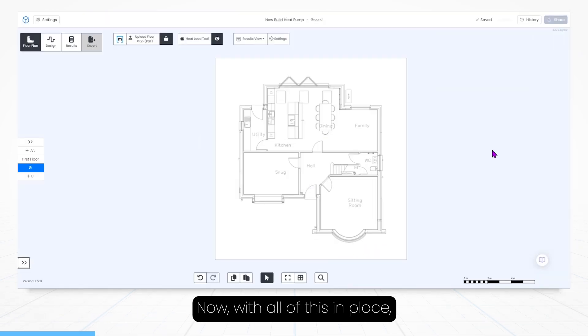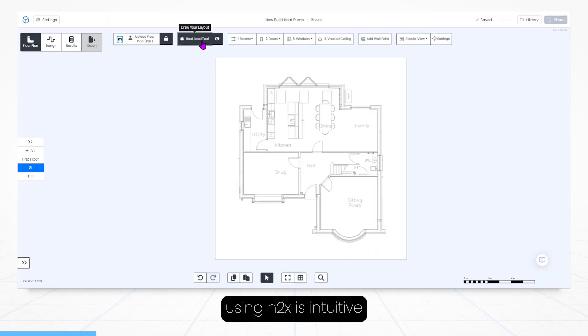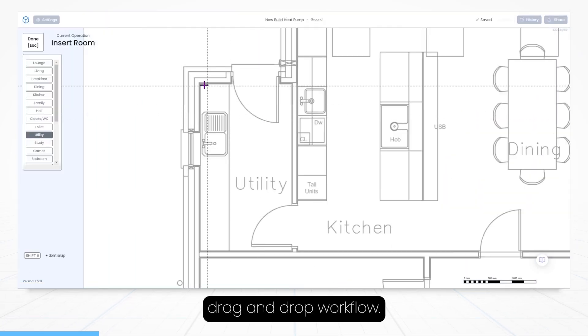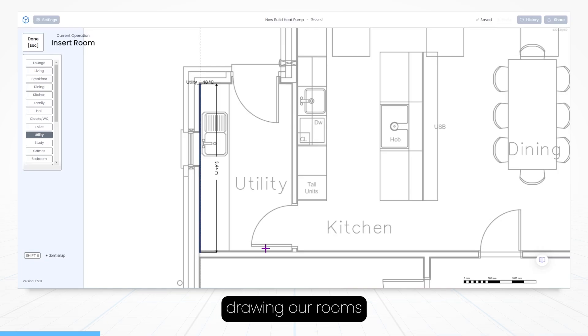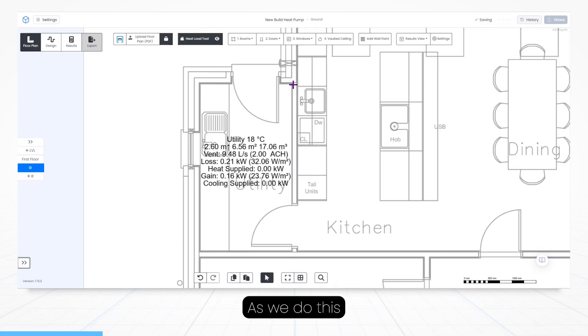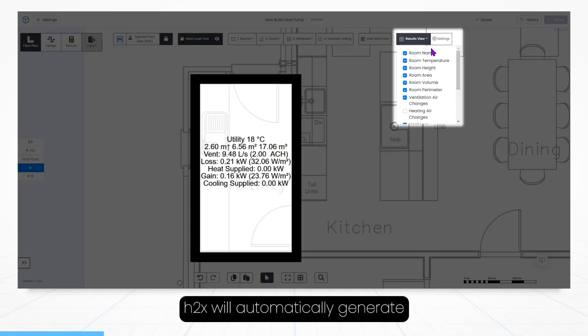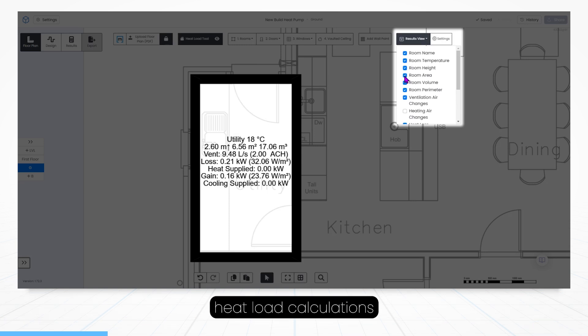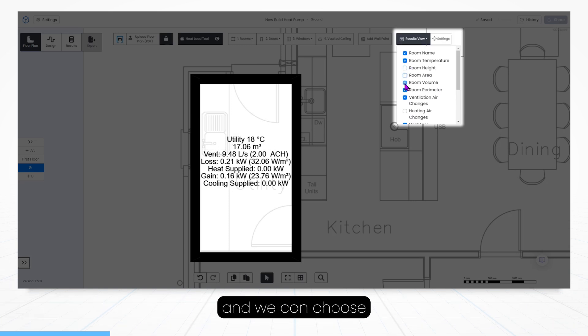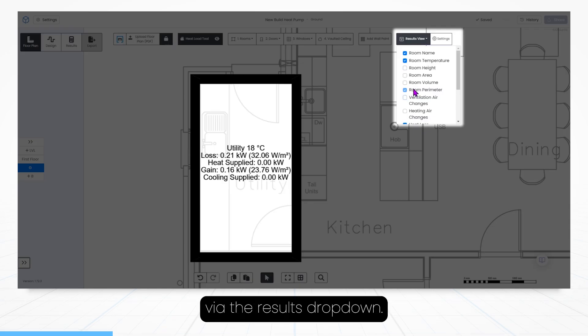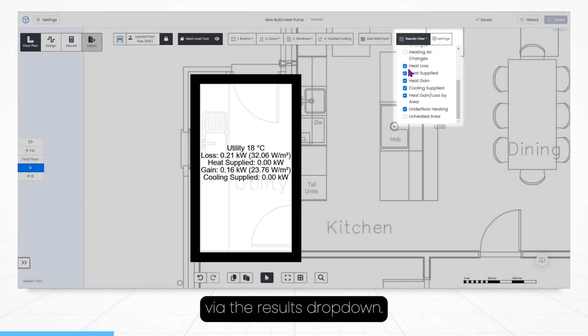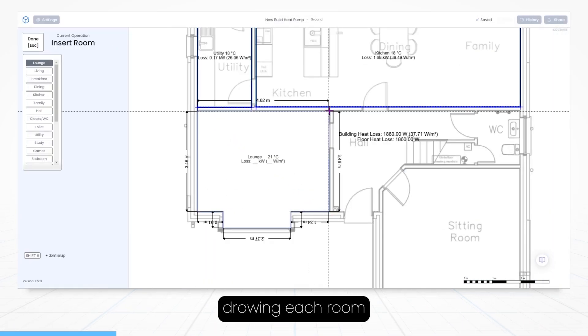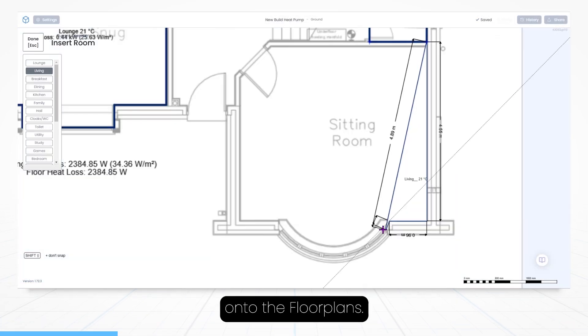Now with all of this in place using H2X's intuitive drag and drop workflow, let's start drawing our rooms onto the floor plan. As we do this H2X will automatically generate heat load calculations for each room and we can choose which information we'd like to view via the results drop down. Now let's continue drawing each room onto the floor plans.